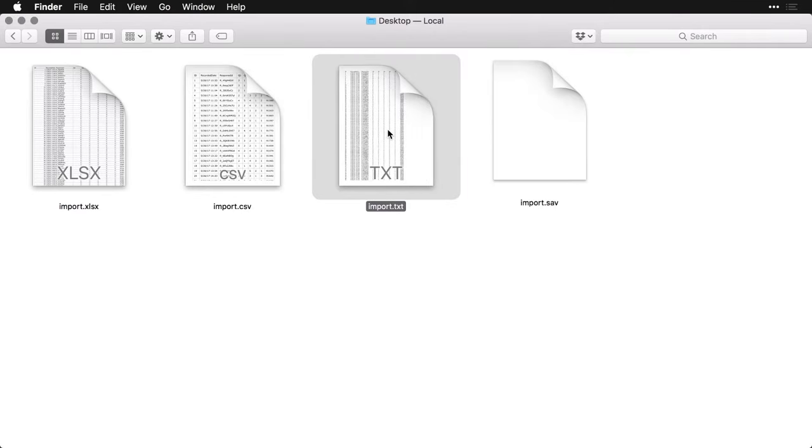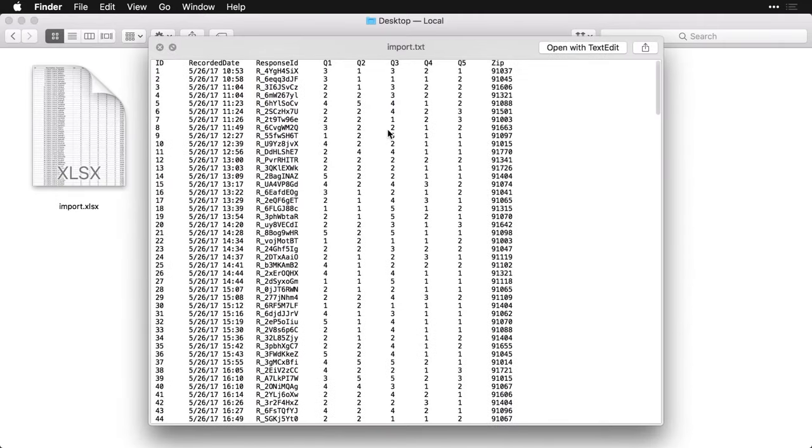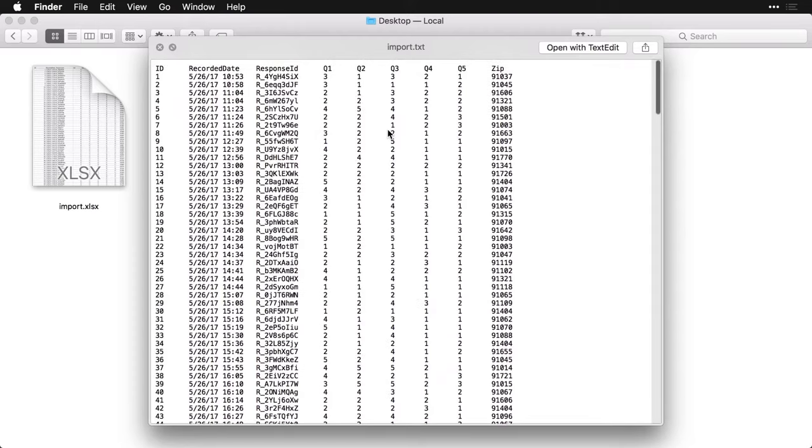You can also save it as a text file where you have tabs separating the values. Actually, I did this in Excel just saved it as text. You can see again, although it's arranged a little differently, it's the same data.